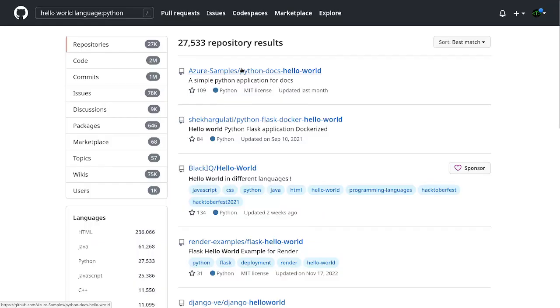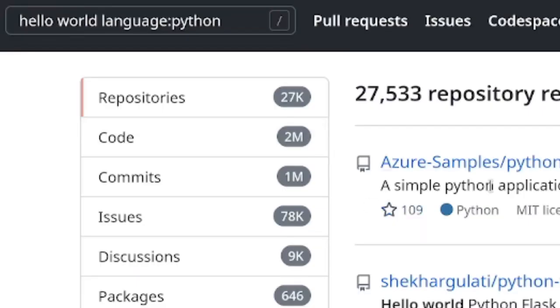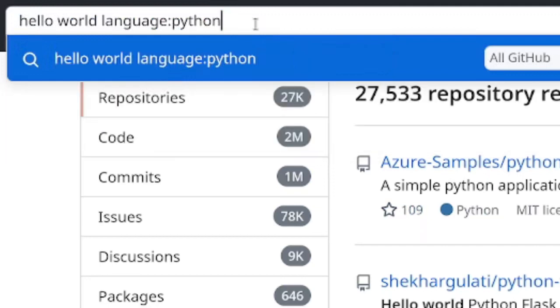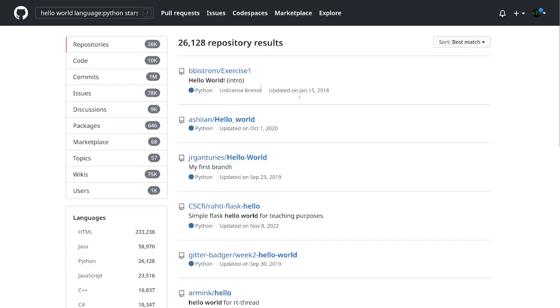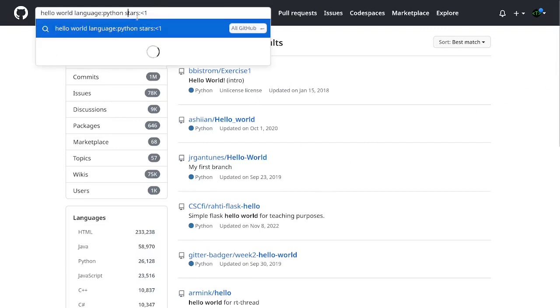Now next up, what I want to do is I want to specify how many stars this repository should have. And the way you do that is by specifying the stars operator like this. And let's say I want to find all the repos that have less than one star. And here you go, we get a bunch of results with less than a star.